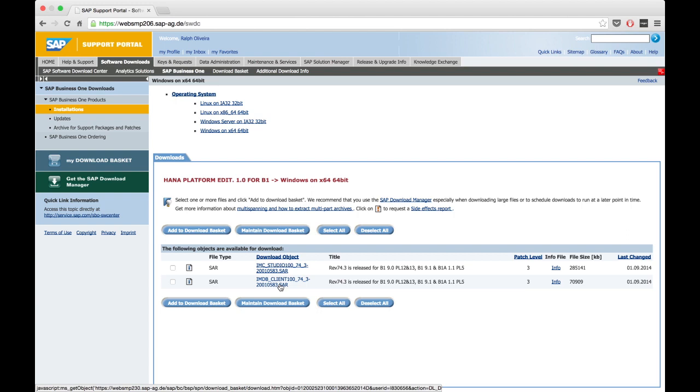This must be downloaded and pre-installed on the same server where you have your Microsoft SQL. Otherwise, it will not be possible to connect to SAP HANA. With this done, you can go ahead and configure your Microsoft SQL server to connect and retrieve information from SAP HANA database.